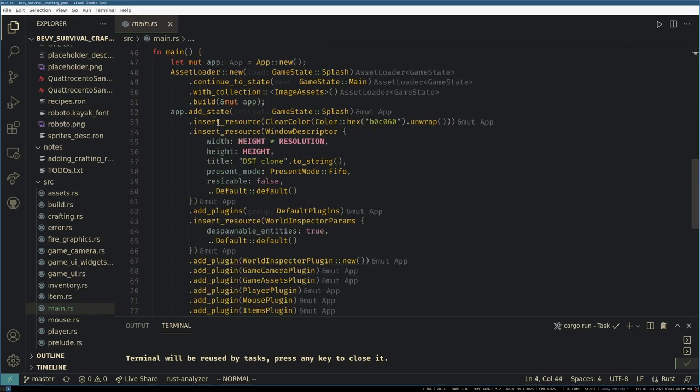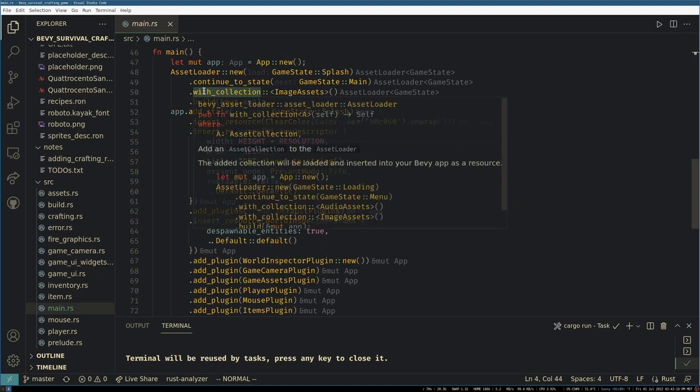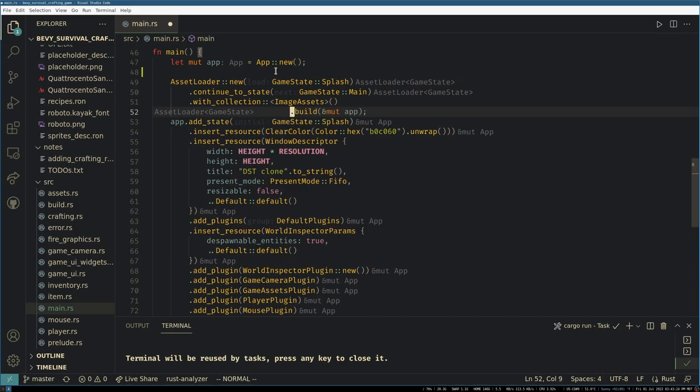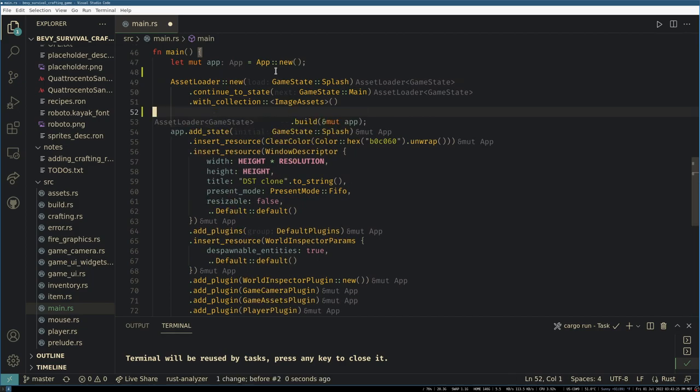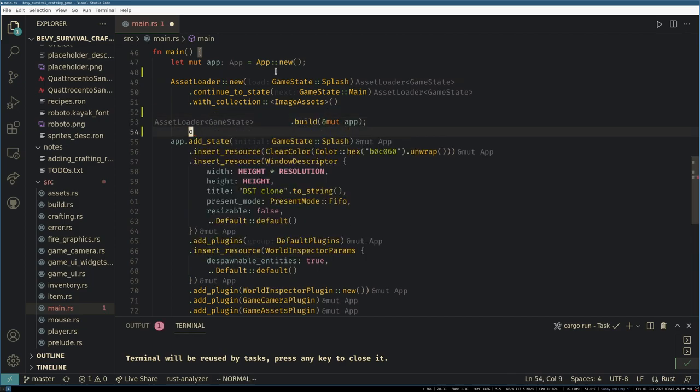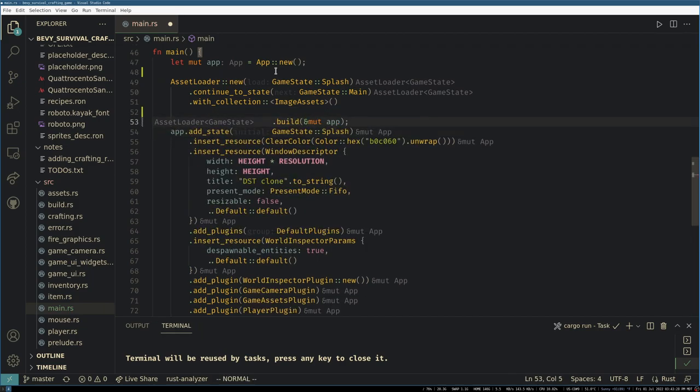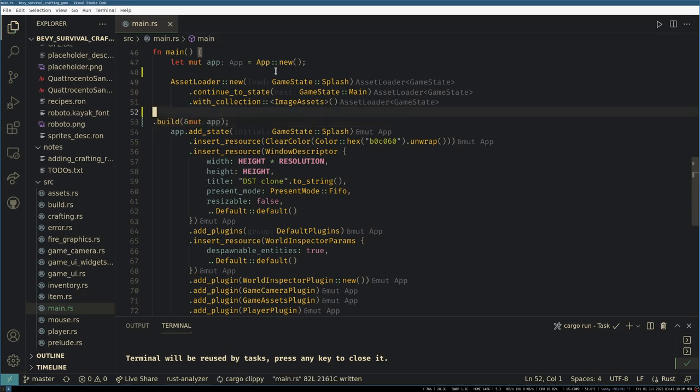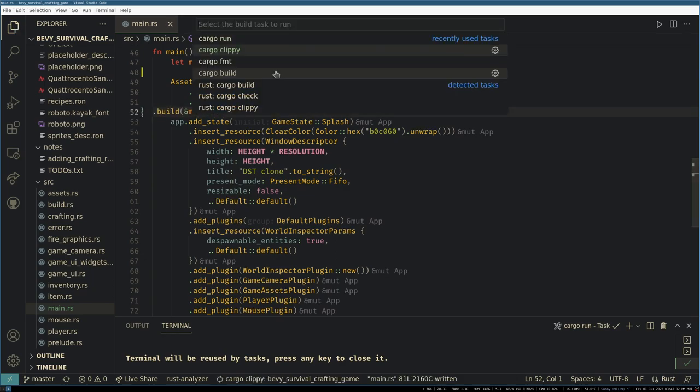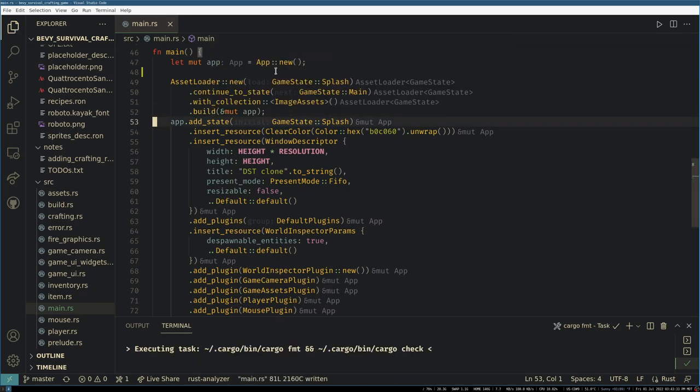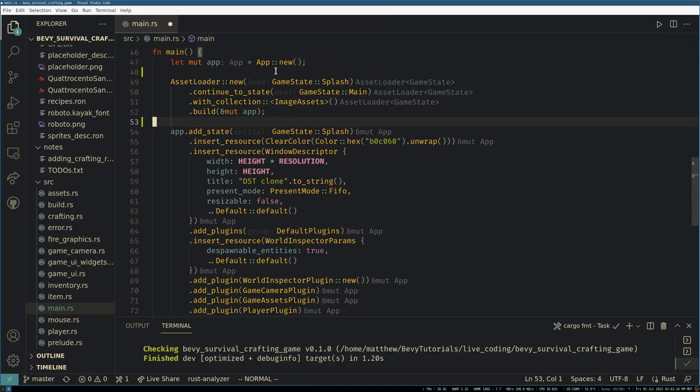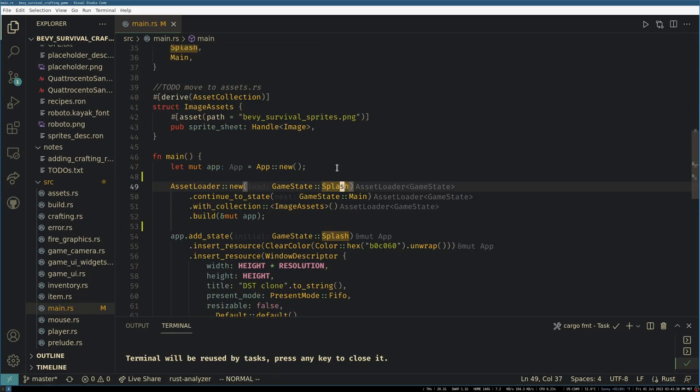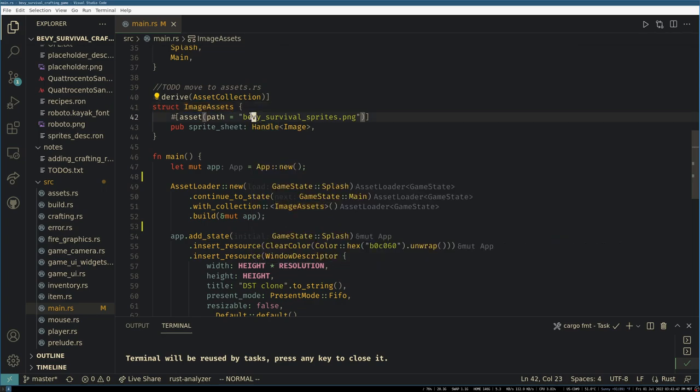So first off we use bevy asset loader. The bevy asset loader plugin here looks for these image assets and it will automatically handle the loading of everything we specify, which right now is just bevy survival sprites.